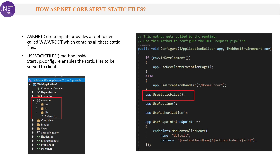Next question: How does ASP.NET Core serve static files? ASP.NET Core templates provide a wwwroot folder which contains all the static files to be served to the client. The app.UseStaticFiles() method inside the Configure method of the startup class enables static files to be served to the client.